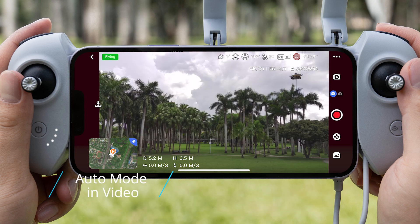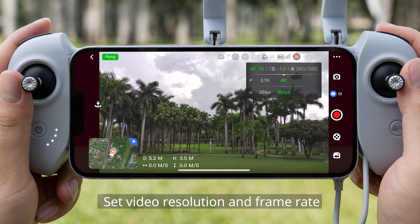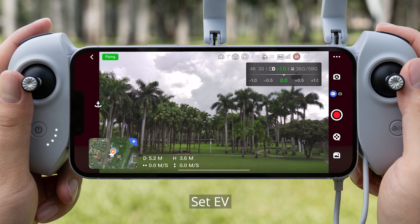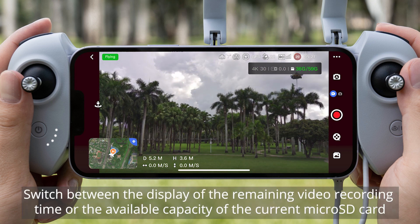Auto Mode in Video. Set Video Resolution and Frame Rate. Set EV. Switch between the display of the remaining video recording time or the available capacity of the current microSD card.